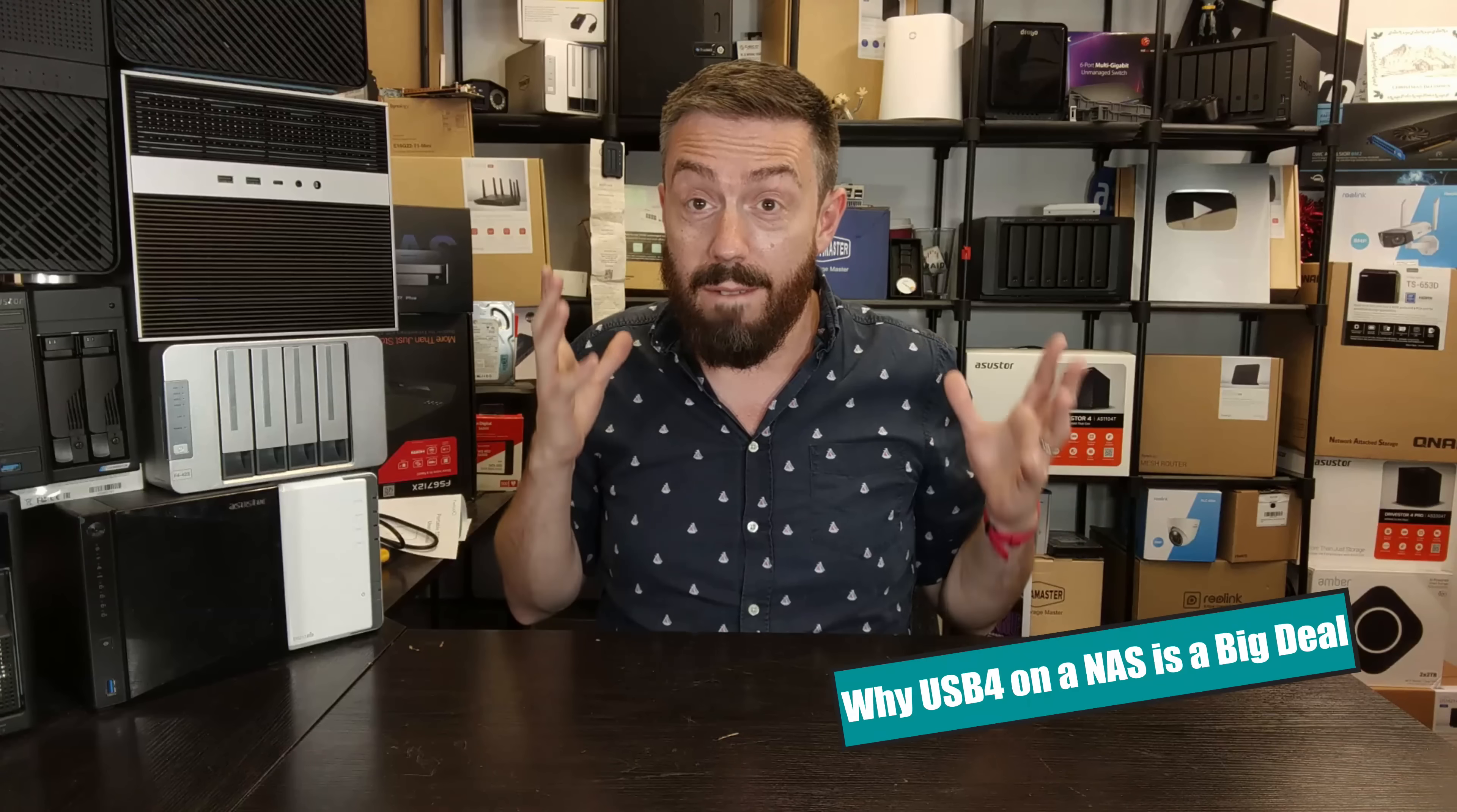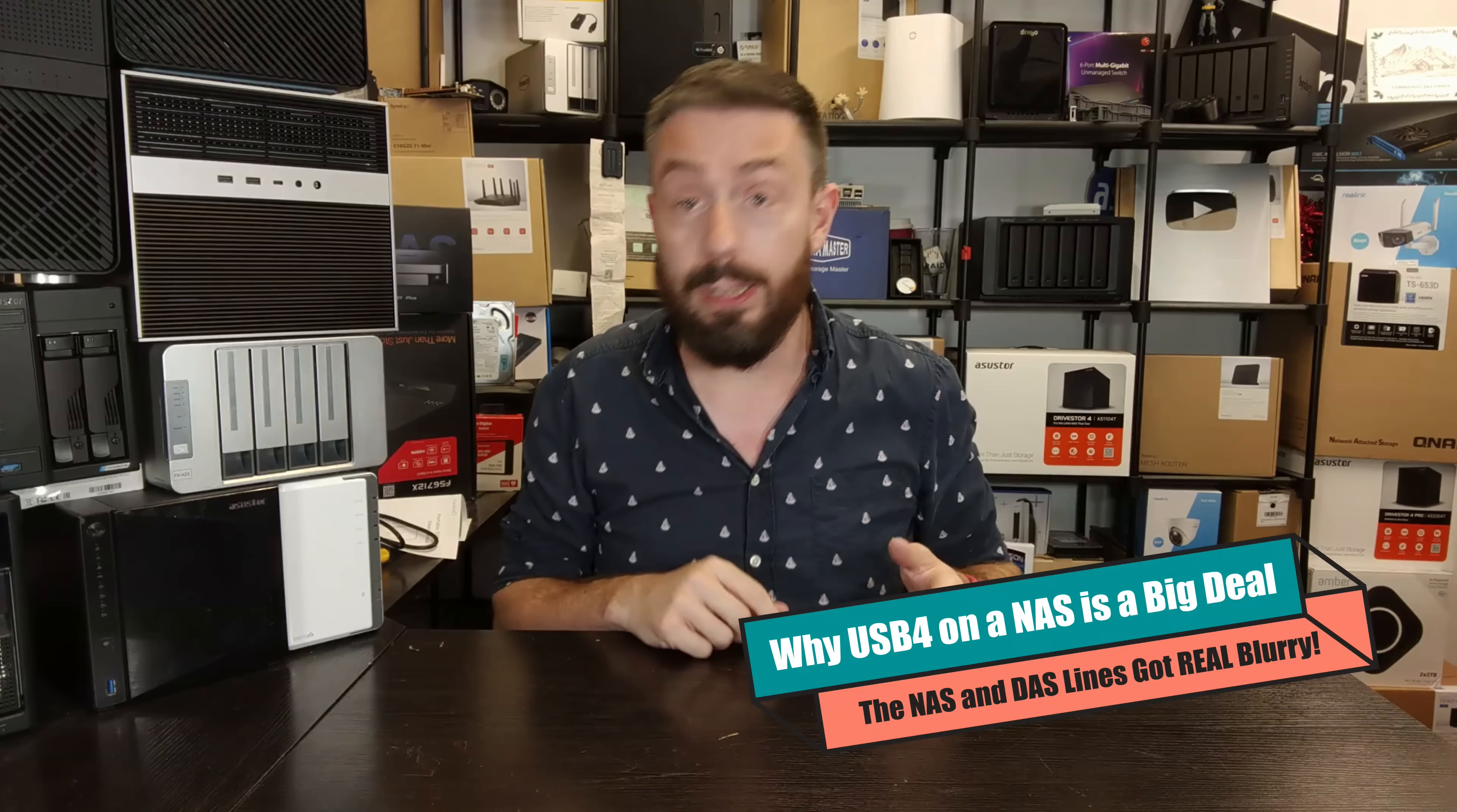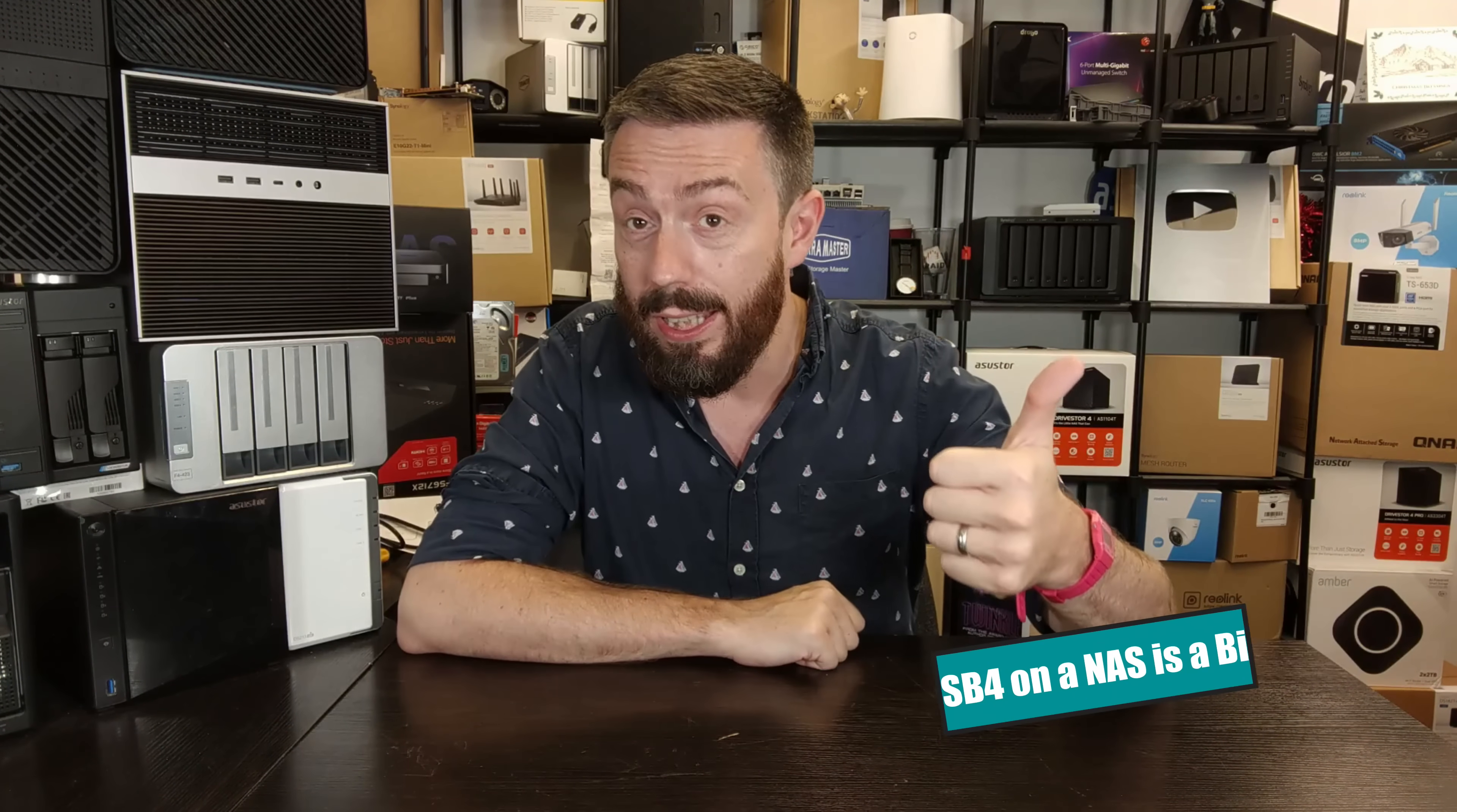Hello and welcome back. Today I want to talk about USB 4 and network attached storage. In this video we're going to talk about why it's a game changer, how it's a game changer, and how things are going to change long term because of it.